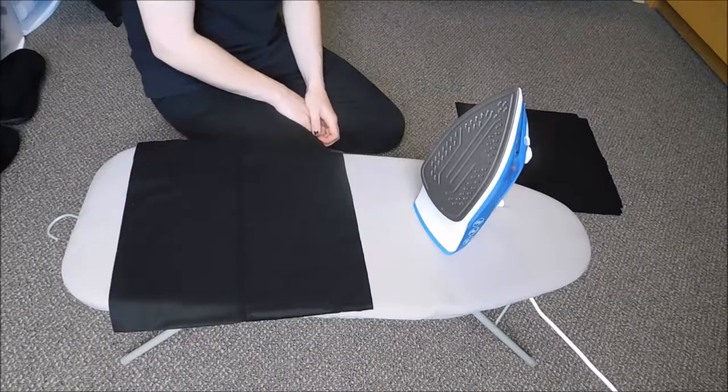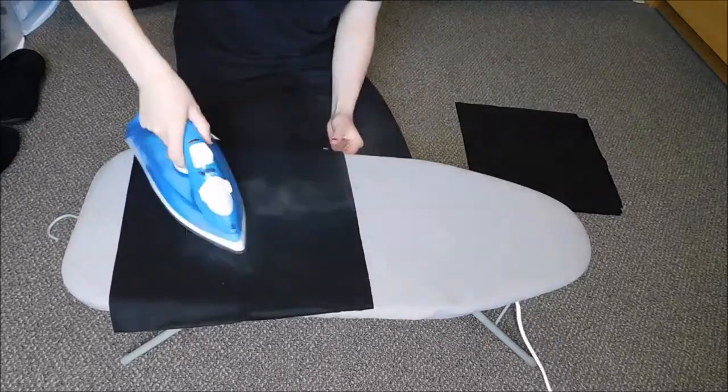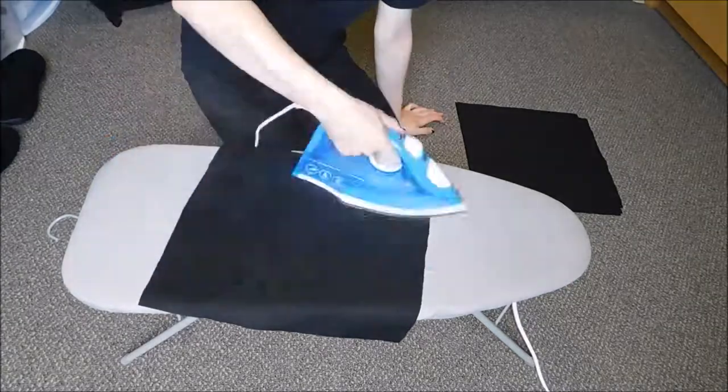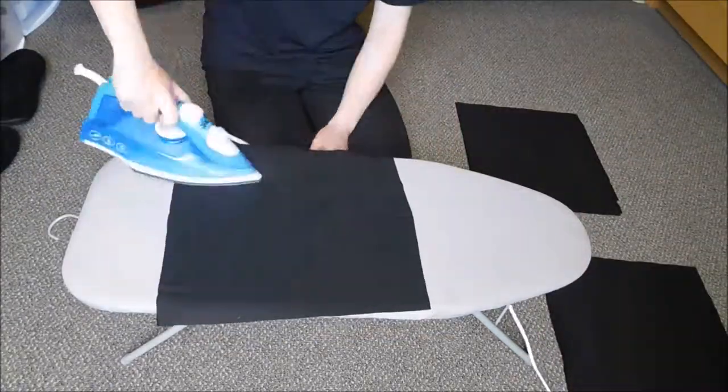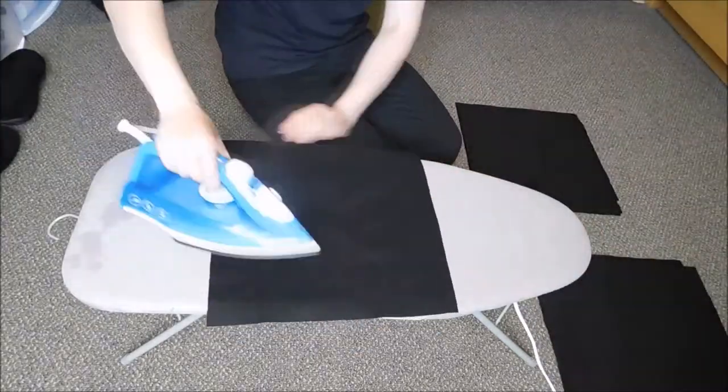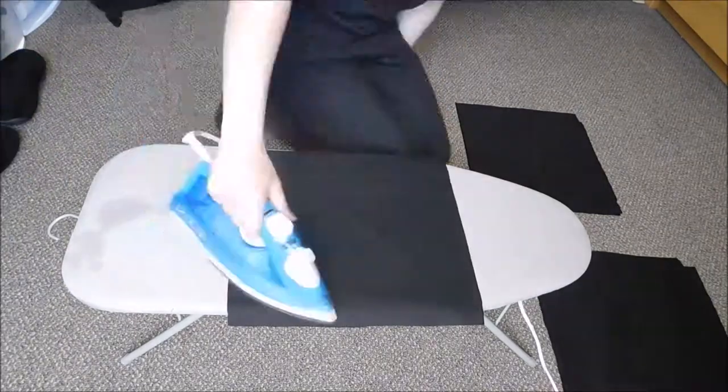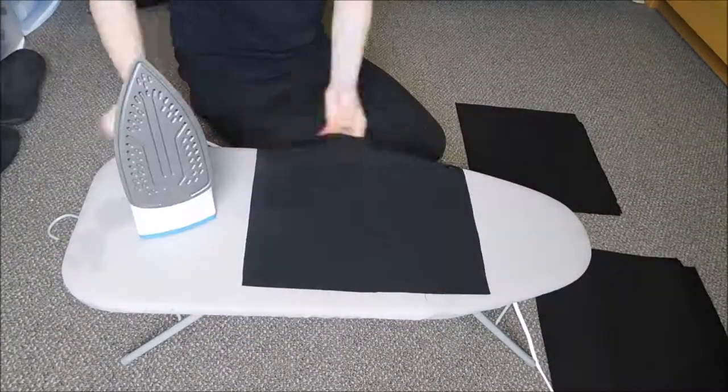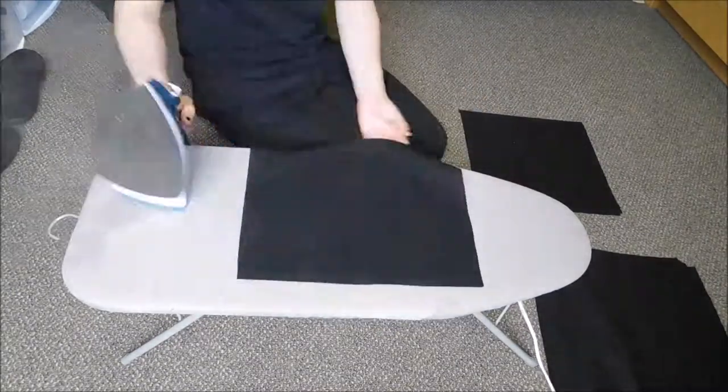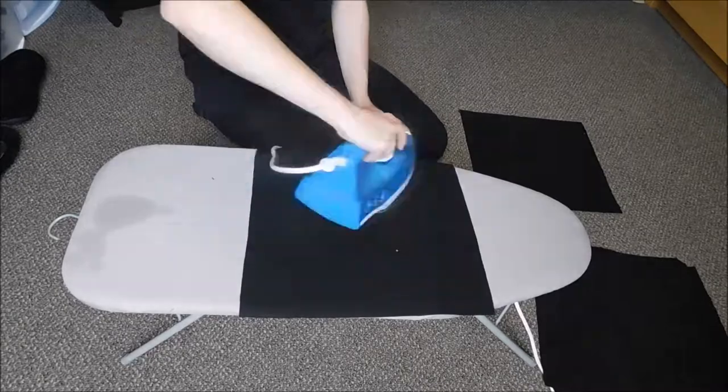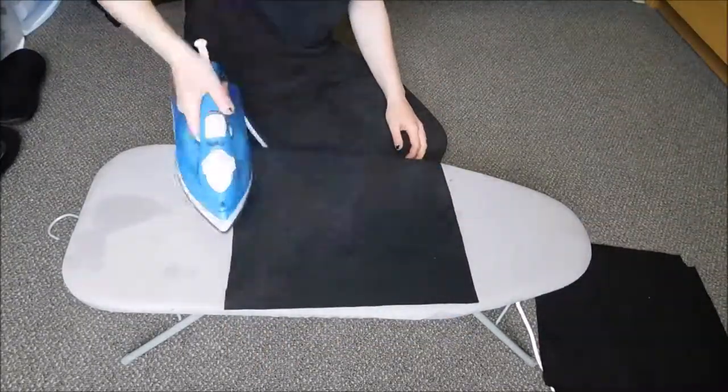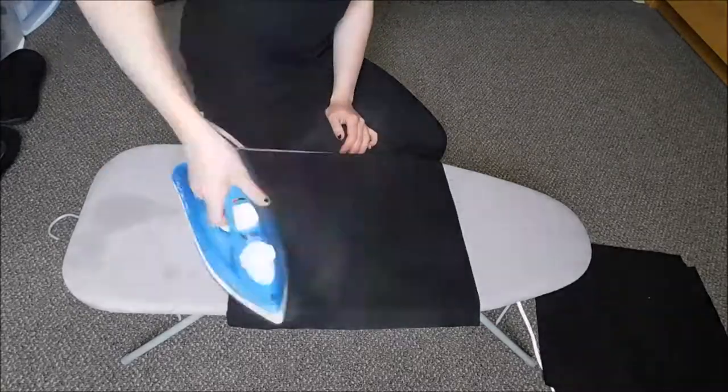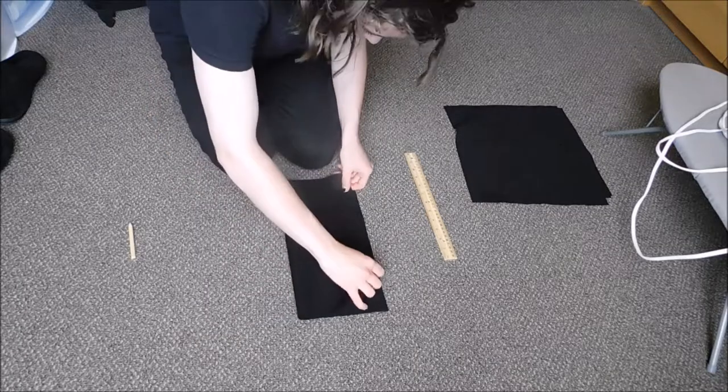And then once I figured out how to use my roommate's iron, I gave all the pieces a quick once-over just to get out as much of the folds as I could. And once that was done, I marked the center of half of those pieces.